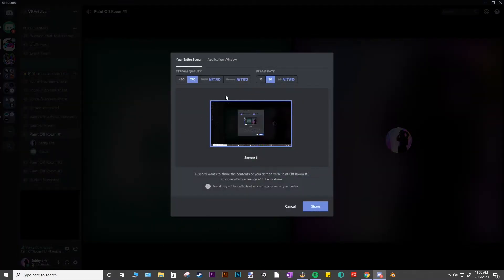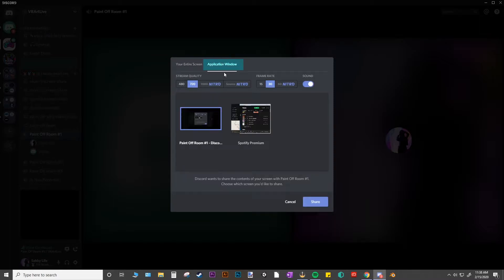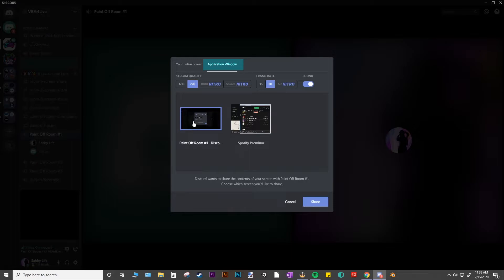It's going to give you this screen share window. And this is what you'll need to do: go to the application window. And it's going to give you all of the applications that you have open on your computer. Right now I have Spotify open and I also have Discord open. Let me turn on Tilt Brush and see if it will pop up.